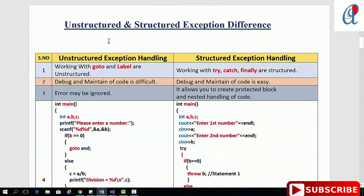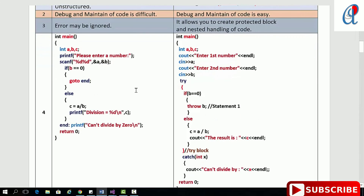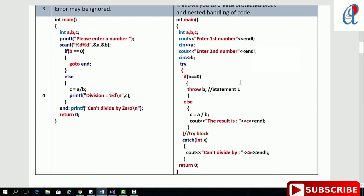Now the differences between structured and unstructured exception handling: working with goto and labels are unstructured; working with try, catch, finally, or throw are structured. In C++, debug and maintenance of code is very difficult in unstructured, but in the structured case, debug and maintenance is easy. Errors may be ignored in unstructured, whereas structured allows you to create protected blocks and nested handling of code.